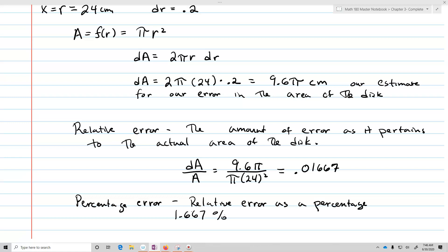So this completes the lesson on differentials. They're actually pretty easy once you get used to using them and get used to some of the definitions and language used around them.